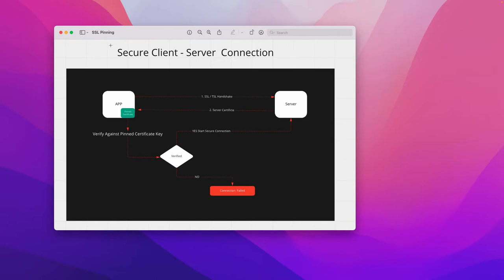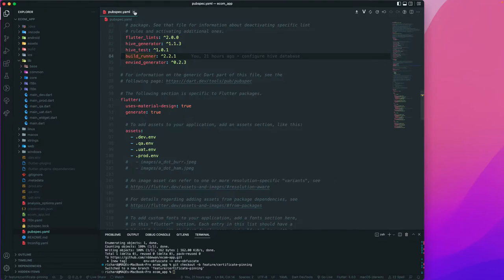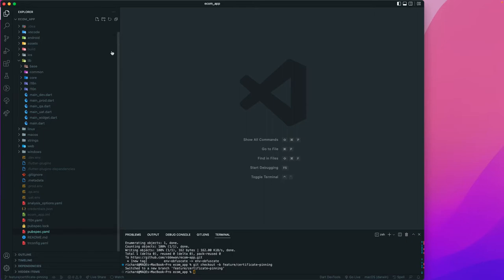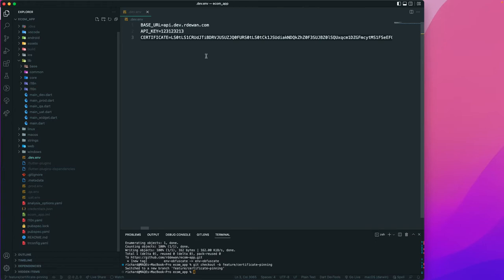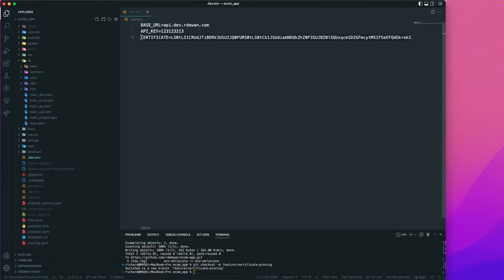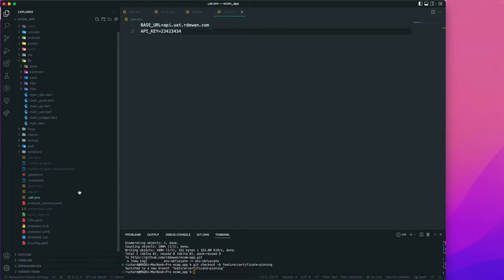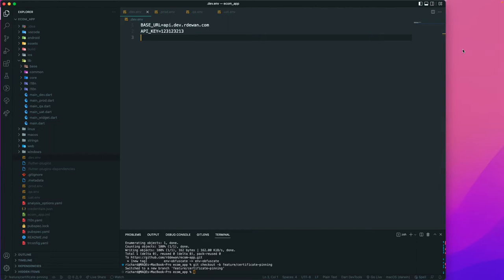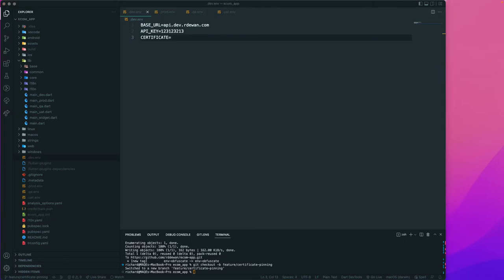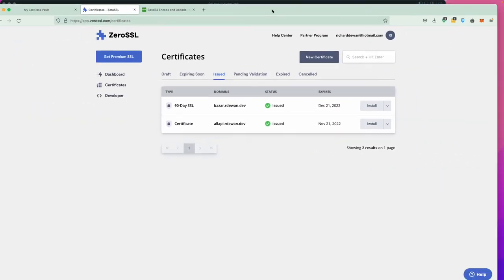Let's get started. I'll go back to VS Code. In the previous lecture we already set up all of our requirements like the environment variables. Let me open the .env file. I'll remove this certificate from here and delete everything. We'll create one variable called 'certificate' and pass in the value. To get that value, let's open the browser — I'll be using ZeroSSL.